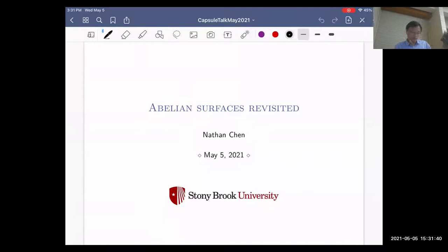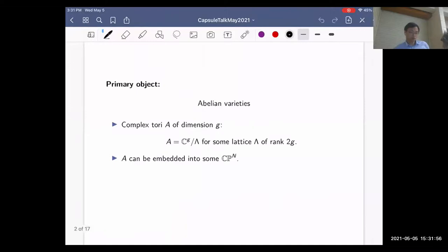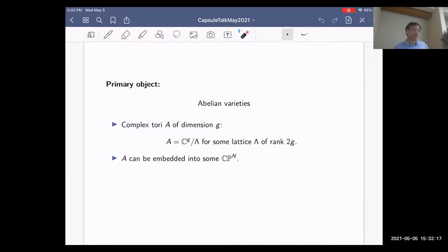I want to talk about abelian surfaces. There are some results here that have been known for a few years, but this is a new perspective. Let me start with the primary object of study: an abelian variety. In broad strokes, this is a complex torus which can be embedded into complex projective space. More concretely, this complex torus is the quotient of C^g modulo some lattice lambda of rank 2g.